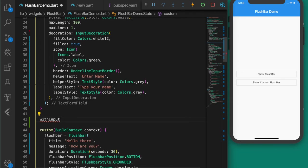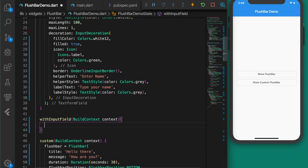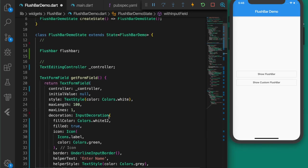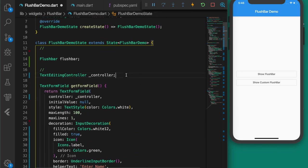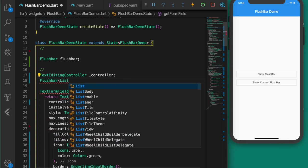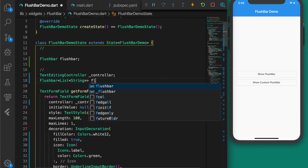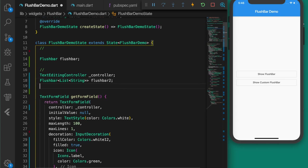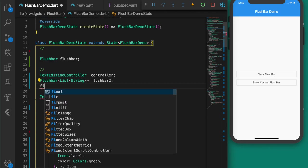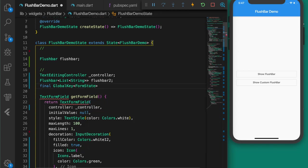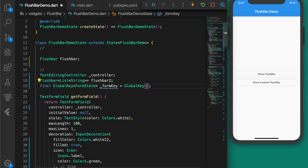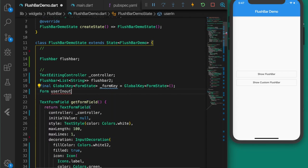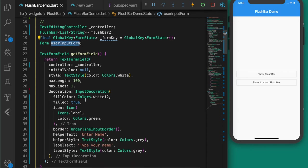Add a border, helperText, helperStyle, labelText, and labelStyle set to grey. Now we have a basic TextFormField. Let's write the function to create the custom flushbar with this form field, named 'withInputField', passing in context. We need more variables — a flushbar variable specifying the return type as List<String>, and a GlobalKey of type FormState for the form. The input fields should be inside a Form, so let's create a global key and the form itself, named 'userInputForm'.